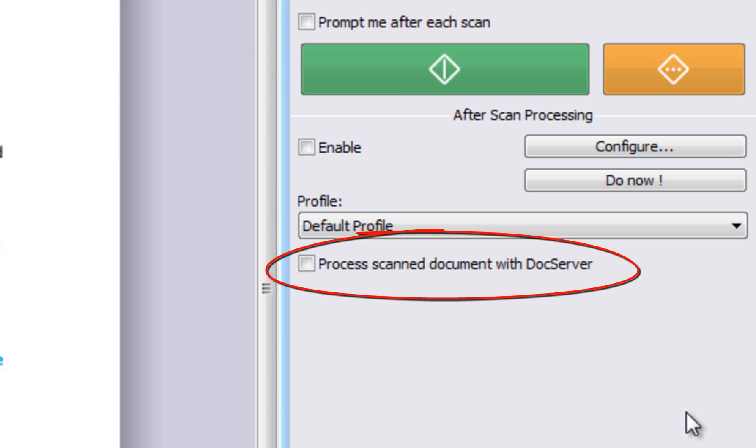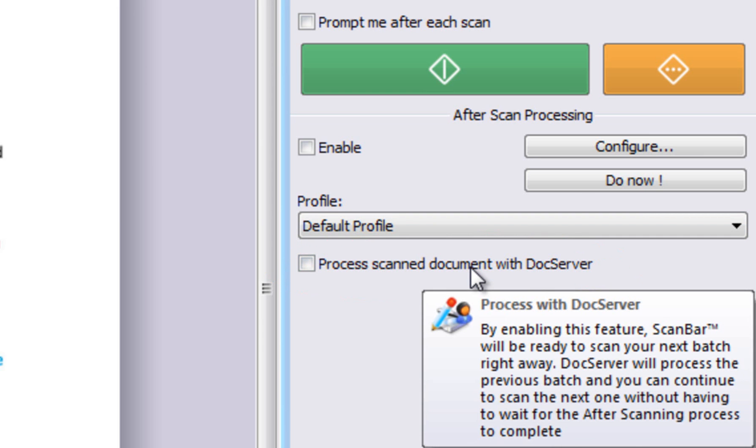In most cases, you will prefer to check this option to let DocServer take care of all after scan processing in the background so your scanner is always ready to scan the next batch.